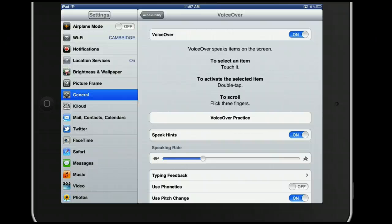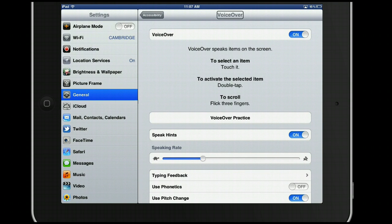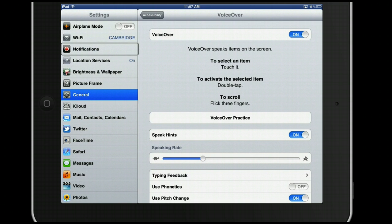VoiceOver then reads the screen elements aloud: Settings. Heading. Accessibility. Back button. VoiceOver. Heading. Airplane mode. Off. Wi-Fi. Cambridge. Button. Notifications.